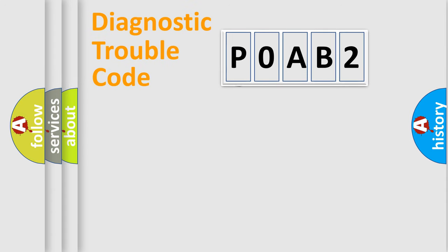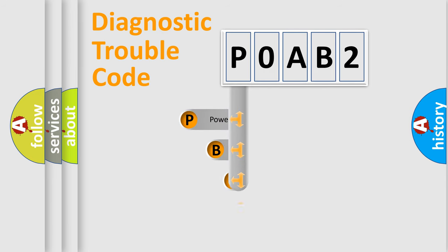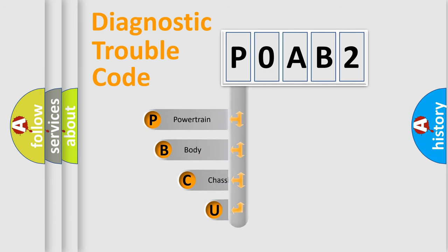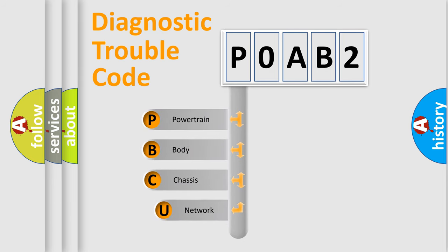First, let's look at the history of diagnostic fault code composition according to the OBD2 protocol.